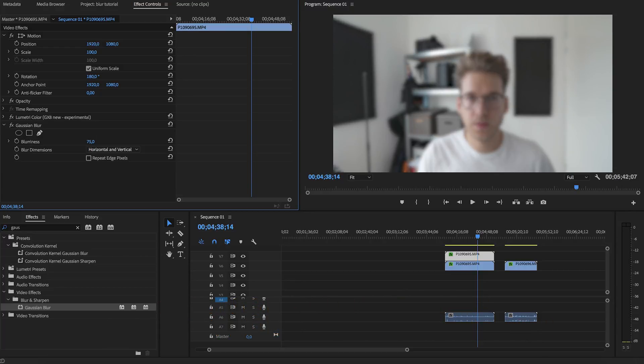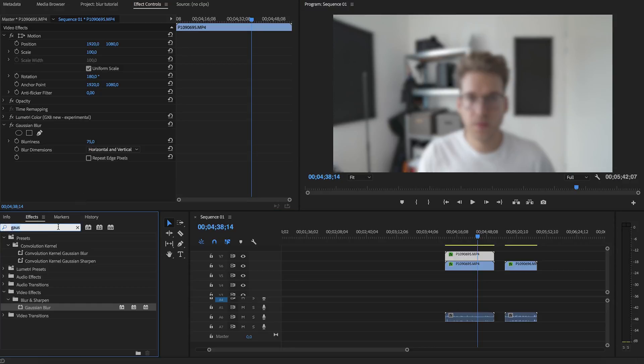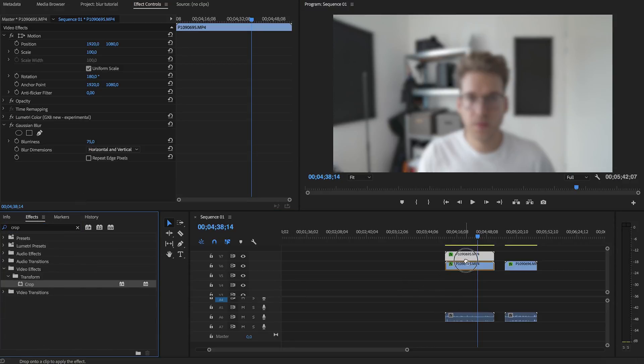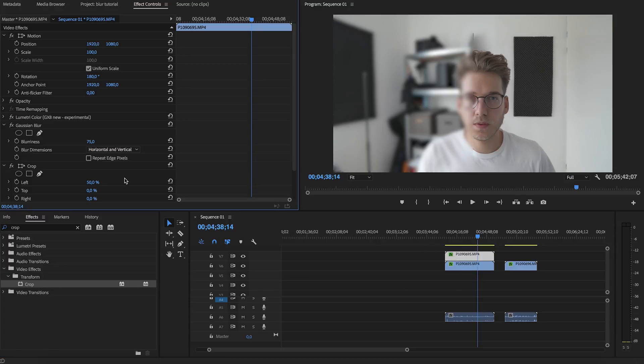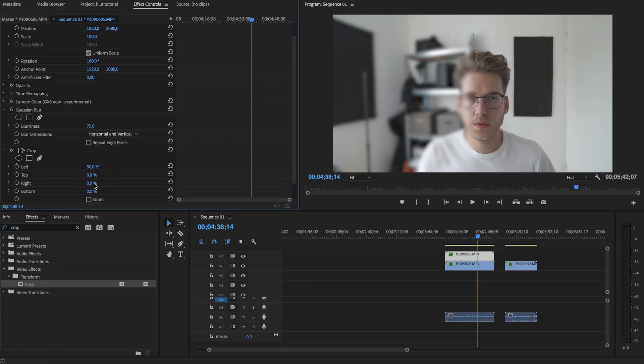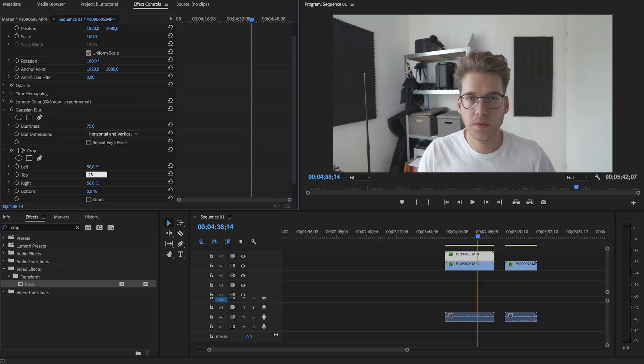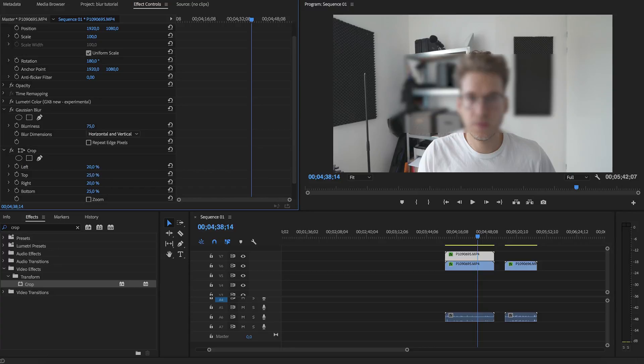Now in earlier versions you had to crop it. You'd apply a crop effect and you had to create a square like this. You would get something like this. Of course you would have to fine-tune it.